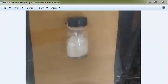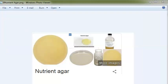Nutrient agar is made by adding 2% agar to nutrient broth. It is a basal media for cultivating non-fastidious organisms. If you reduce the agar concentration it becomes semi-solid media, which can be used to check for motility.